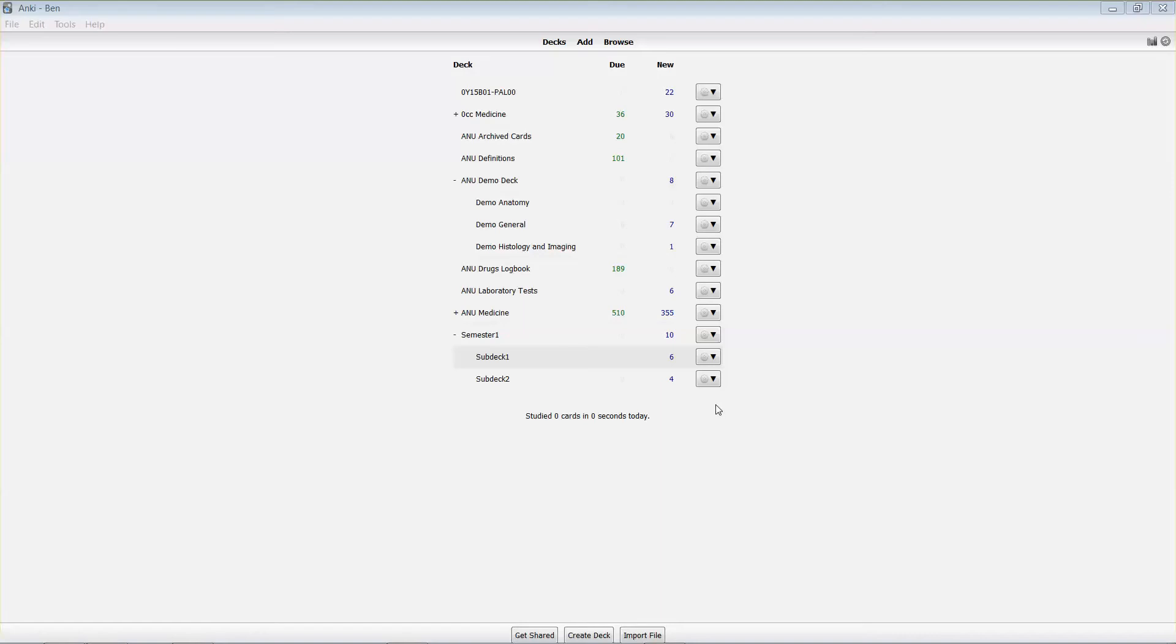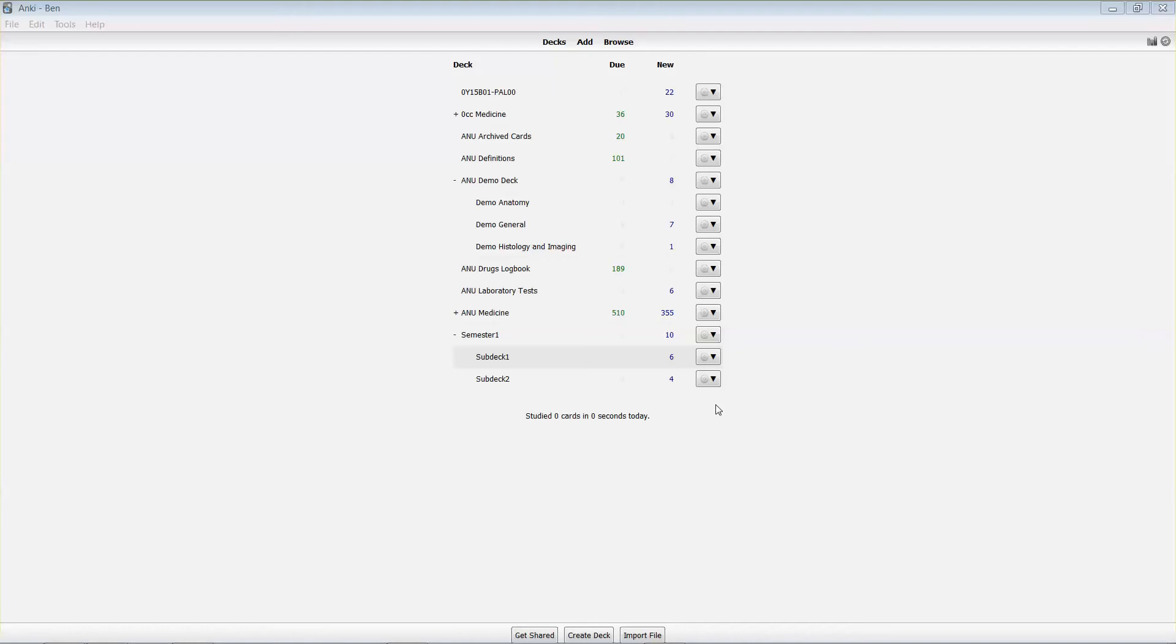We covered option groups in an earlier clip on studying your first deck, but I only covered it superficially there. It's a really important way for you to be able to mix and match the number of cards that you see each day by deck, so that you can fine-tune things as you go throughout the year.